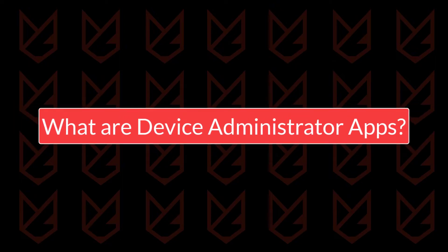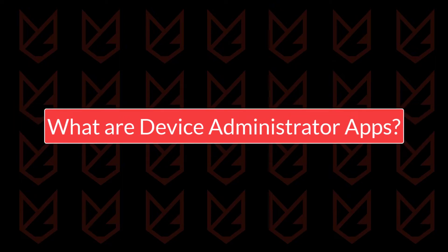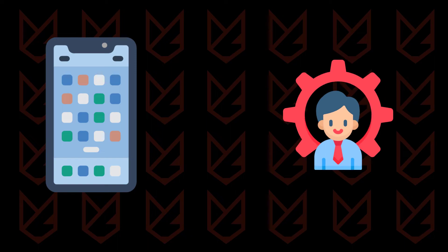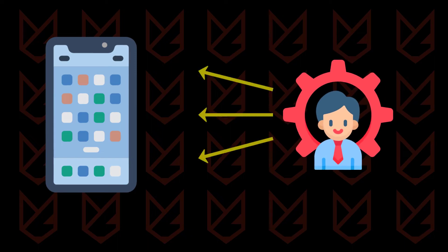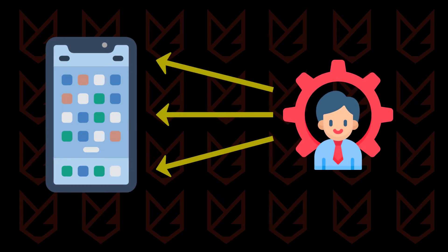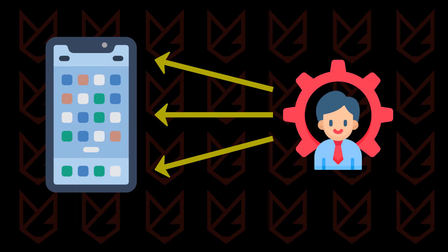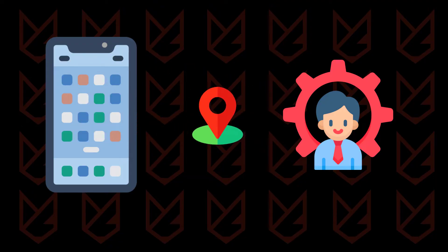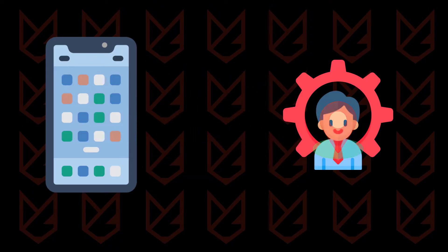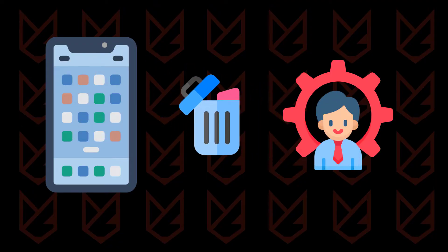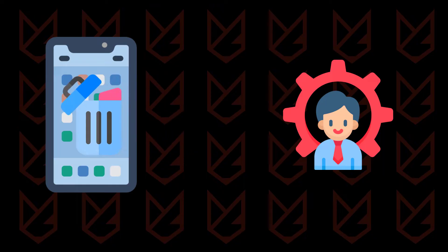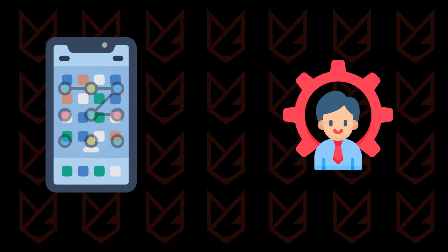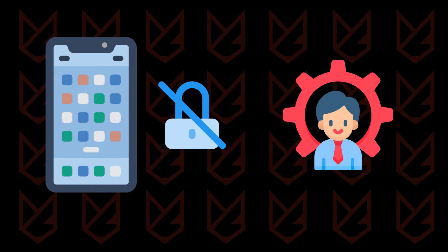What are Device Administrator apps? Device Administrator apps are those that have administrator level of access to your device. These apps have complete access to all of your data. It can track the device location, erase data, change the screen lock pattern, or lock your device.